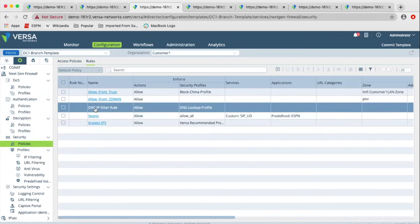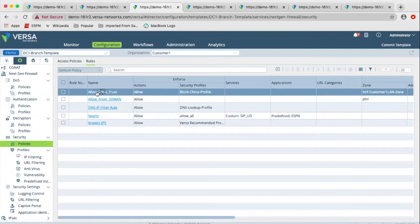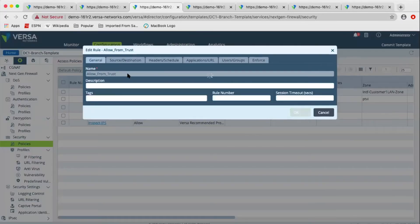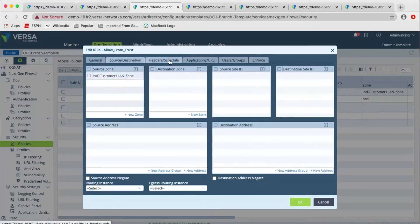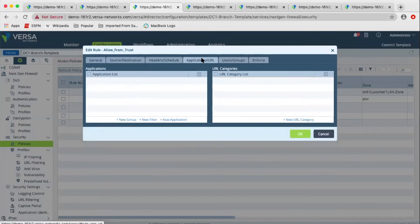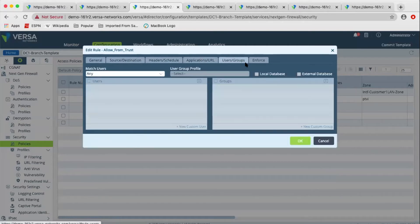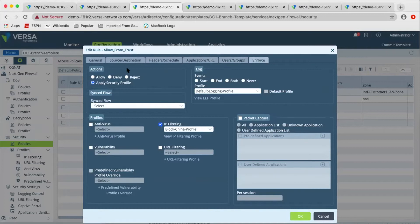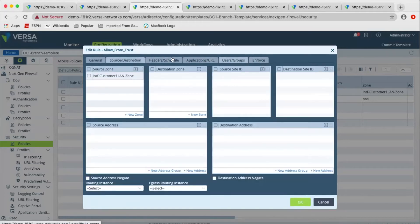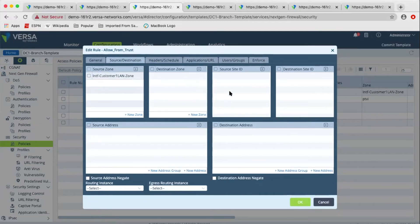In the security policies, for any rule, we have various different match criteria based on source and destination headers, schedule, layer seven match, and user group match. In the first four tabs it's an AND condition, so if you specify more than one match criteria, all of that match criteria must be met. Only then will the traffic be considered as matching this particular rule.